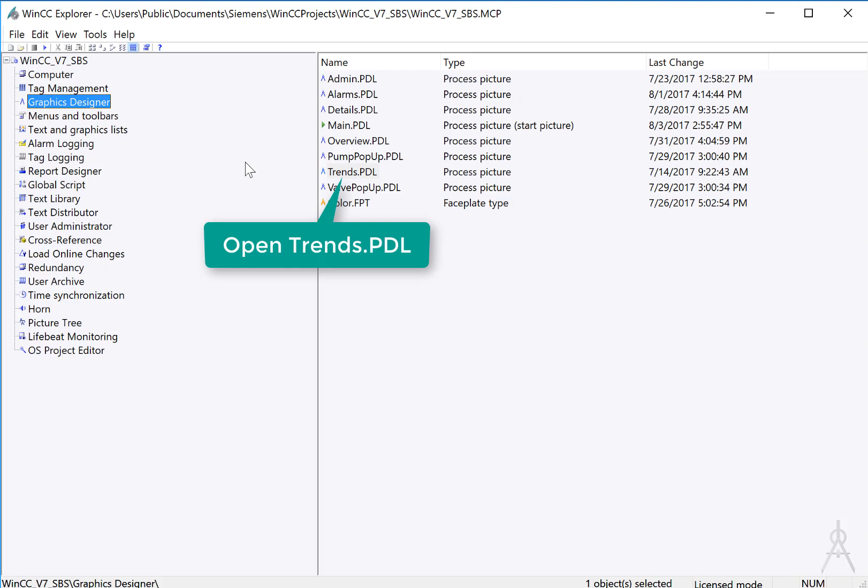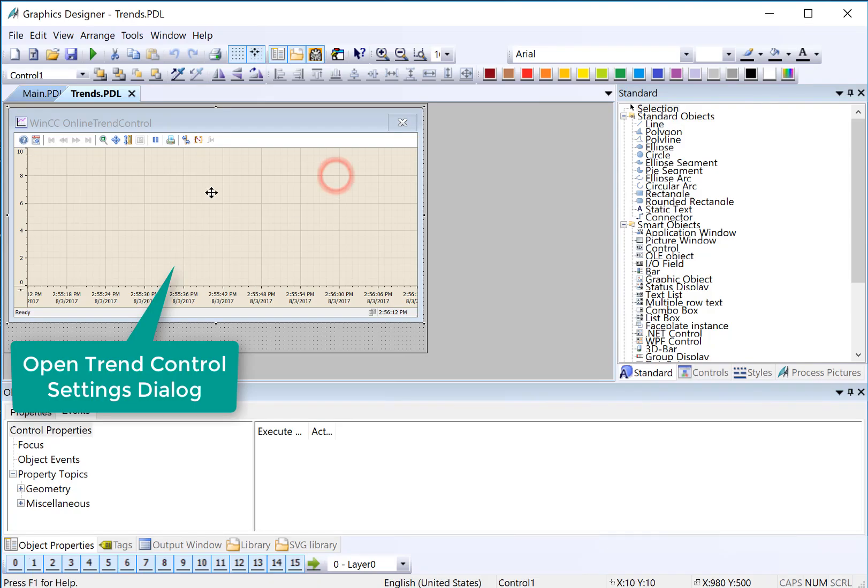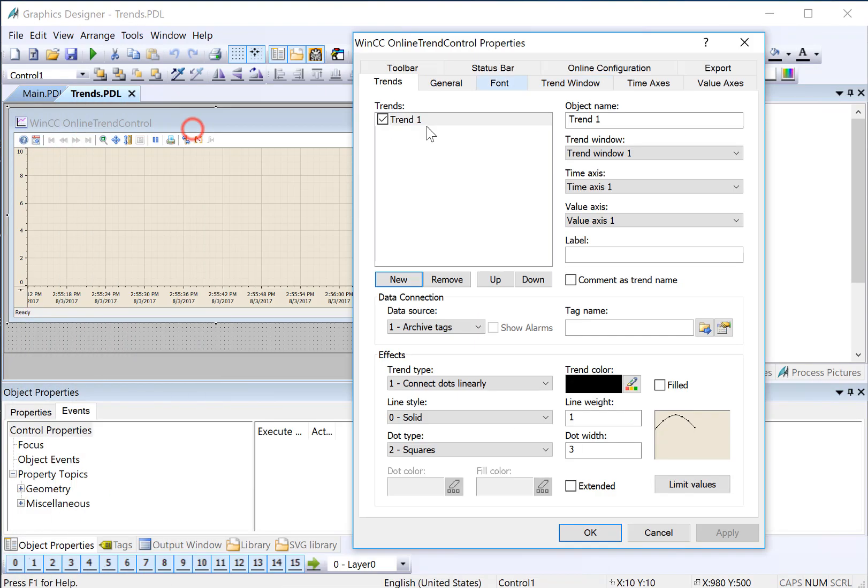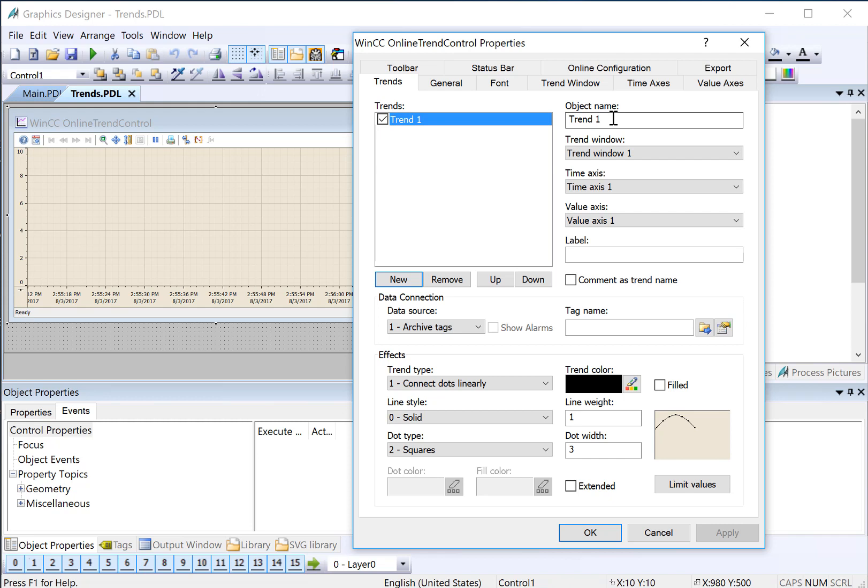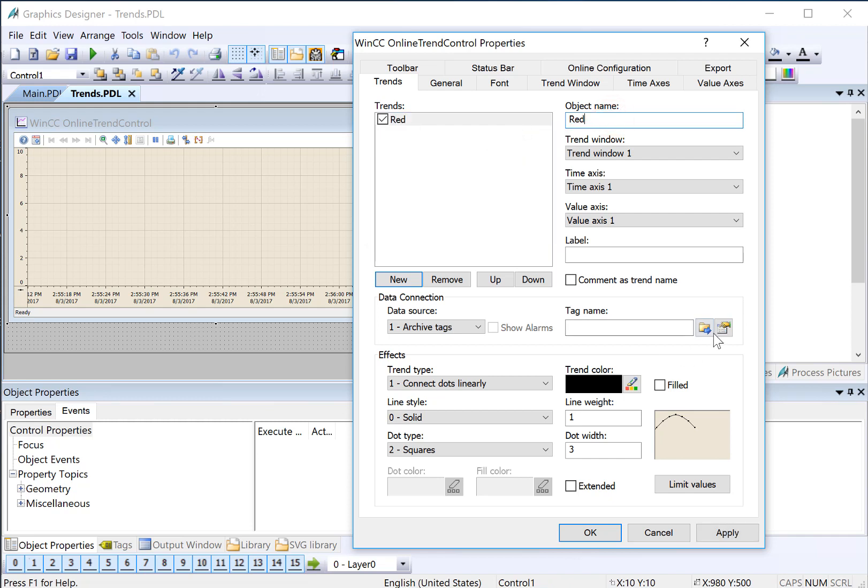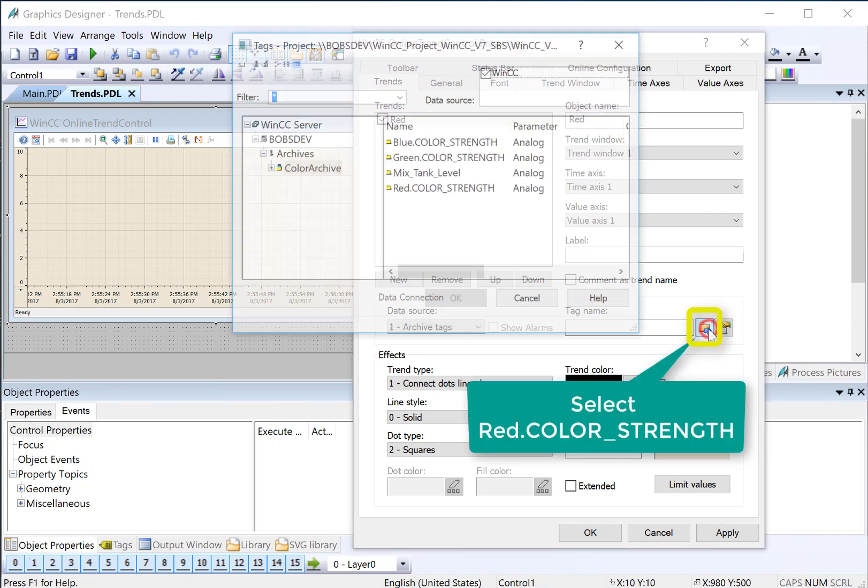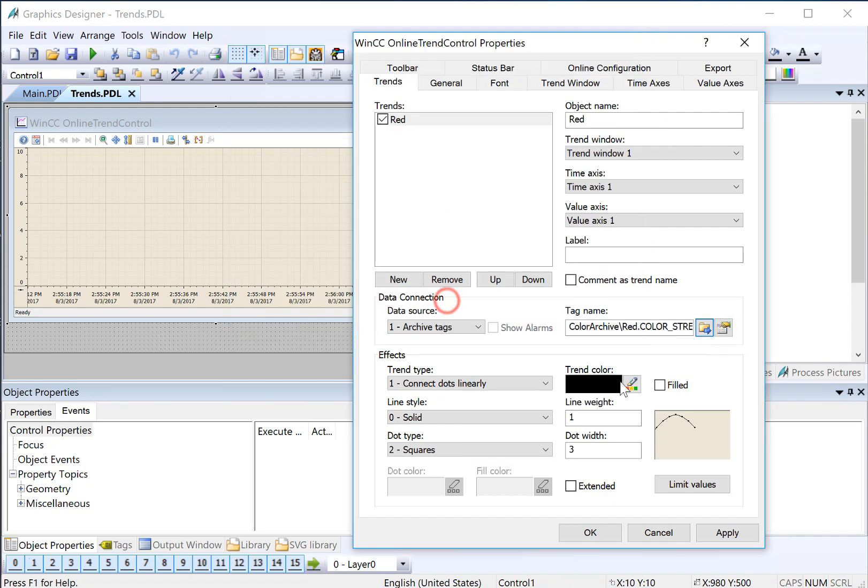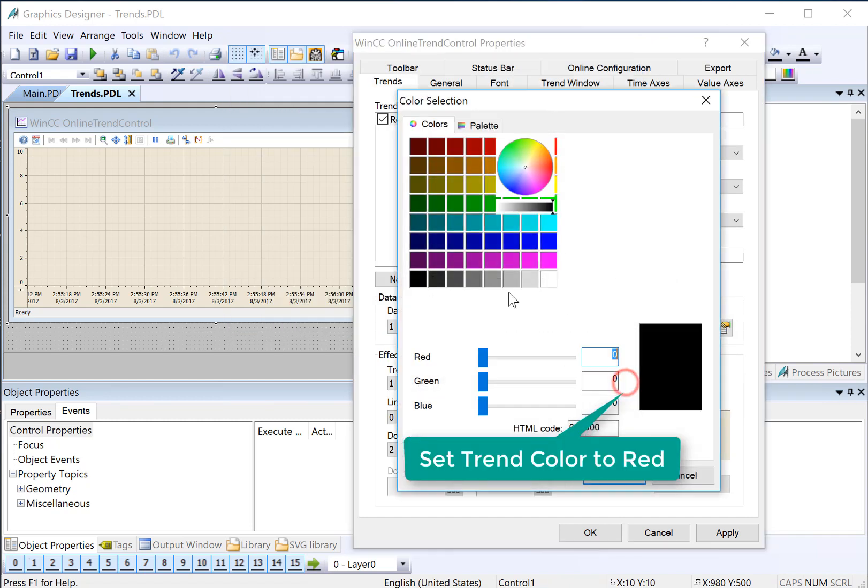We're going to start in Graphics Designer, and we'll open our Trends page. On the Trend Control, we'll double-click to open the settings, and we're going to add our archive tags here. So the first one is here, and that is going to be our red color. And we will attach red, and we will make it red.